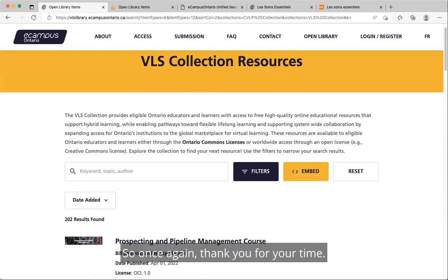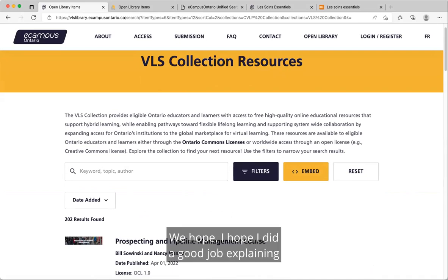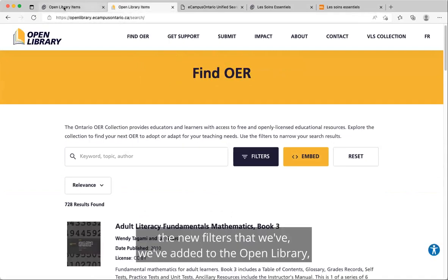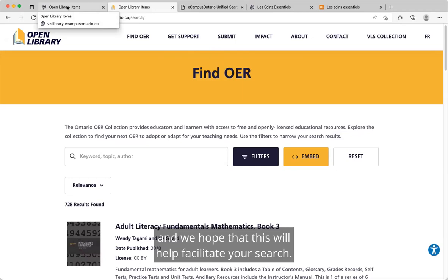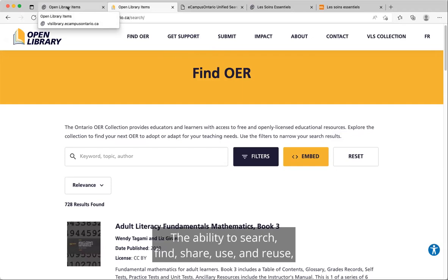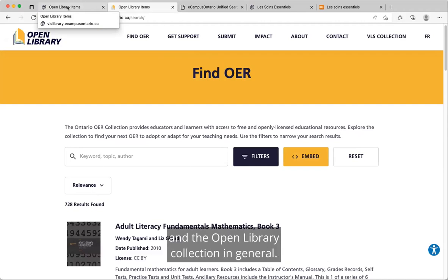Thank you for your time. This concludes the demo. We hope this helps explain the new filters and features we've added to the Open Library, and that this will help facilitate your ability to search, find, share, use and reuse, and of course add to the VLS Collection and the Open Library collection in general. Thank you.